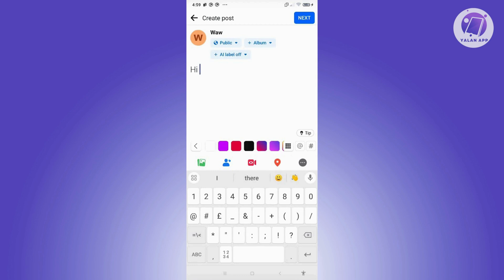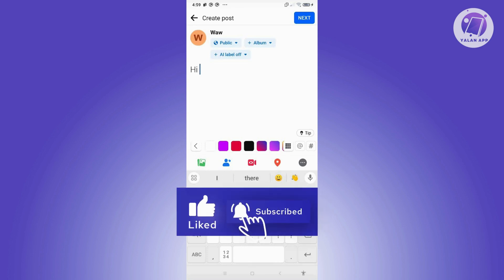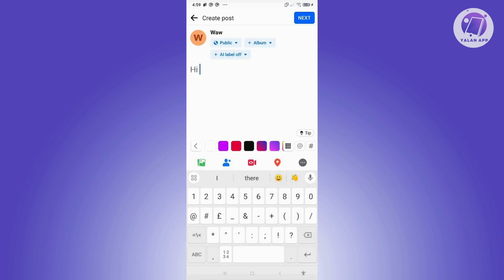By the way, the tag feature might not work for you — it depends on your account. Some users have reported that it does not work for them, for example if you have too many followers, no followers, or too small a follower count.